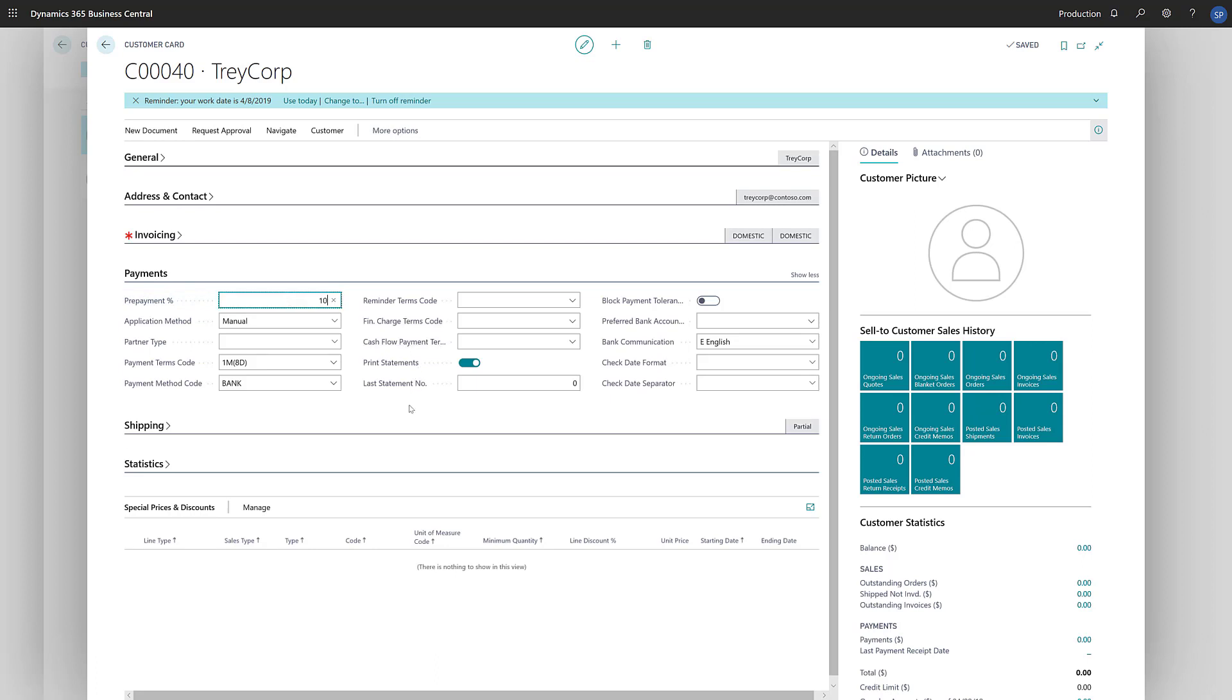The customer is now ready for use in our transactions. While we're at it, there are a few other options that are often set for customers, such as the Payment Terms and Payment Methods, and the Reminders Terms and Financial Charge Terms. If you're interested in what each of these fields do, hover over the field to read the tooltip.